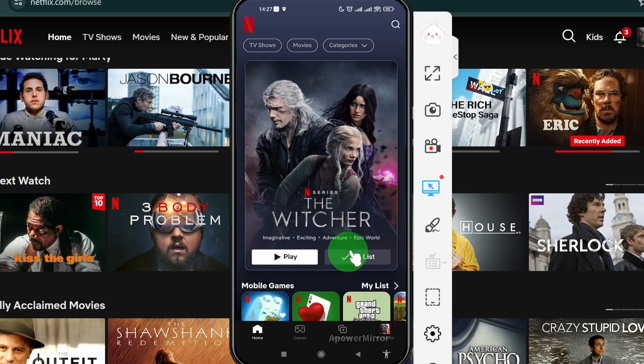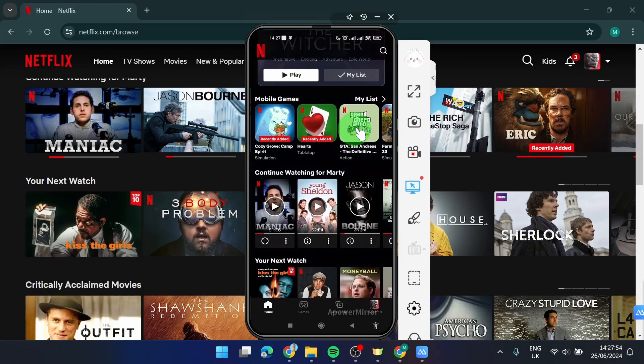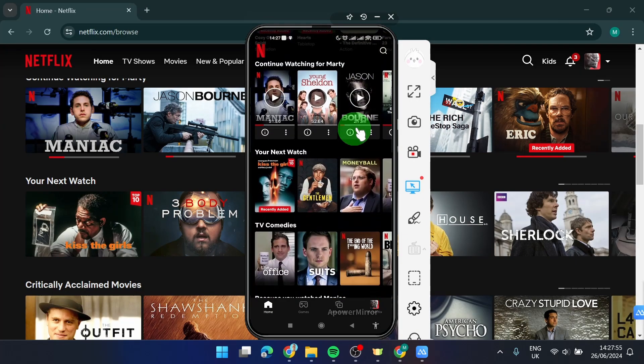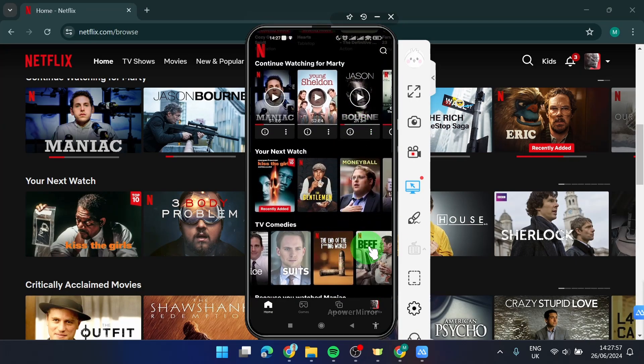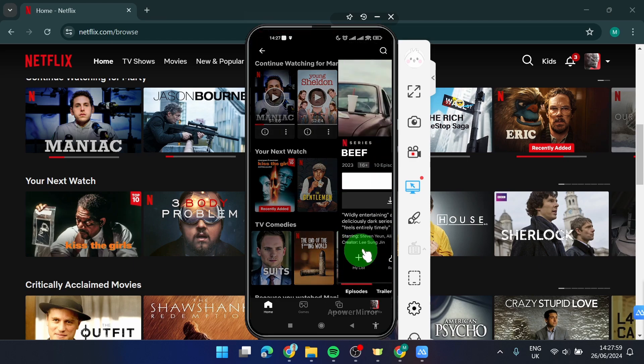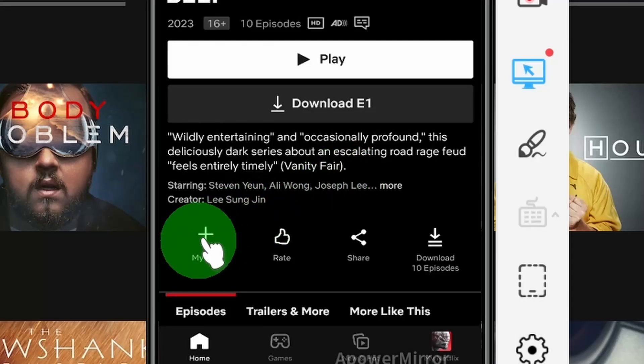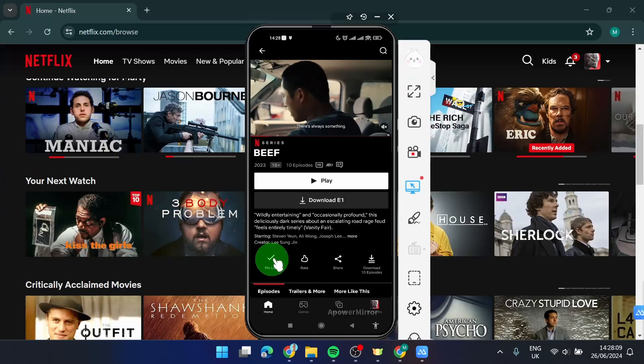As you can see, The Witcher is already on my list, so I'm going to find some show which is not. For example, I'm going to choose this Beef. Simply click on it and here I'm going to click on this plus sign 'my list' and that's it.